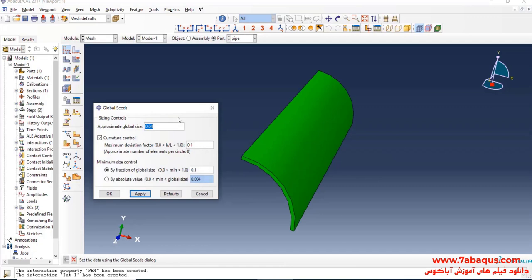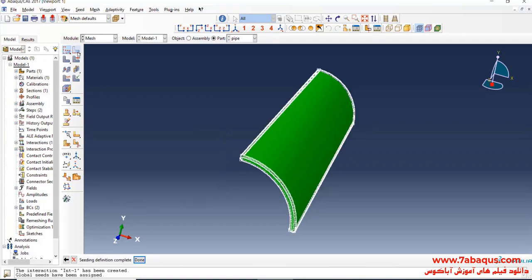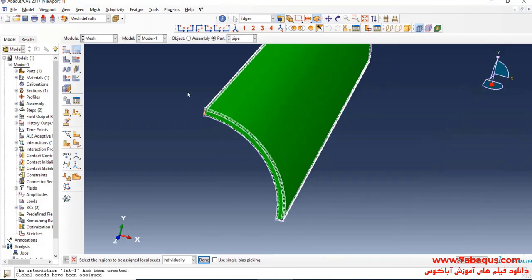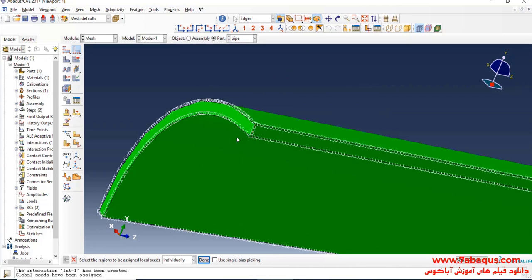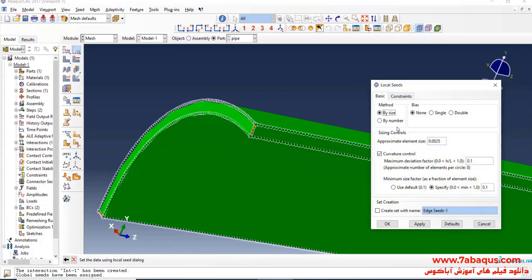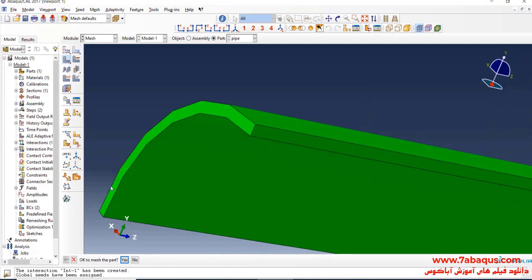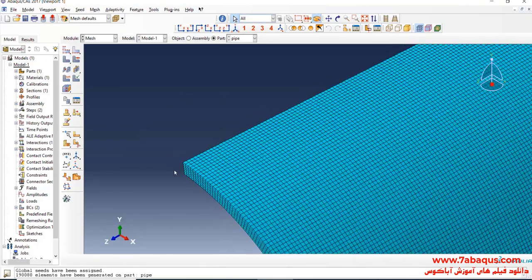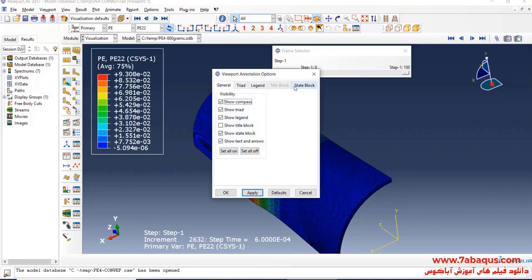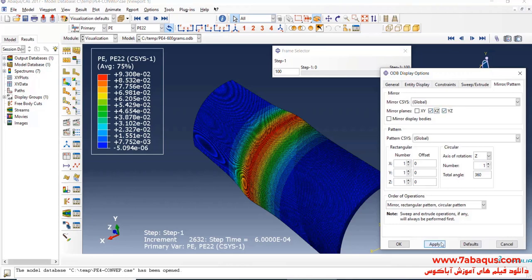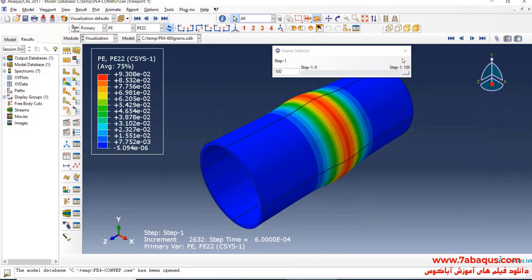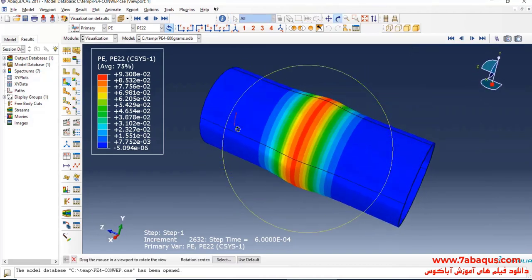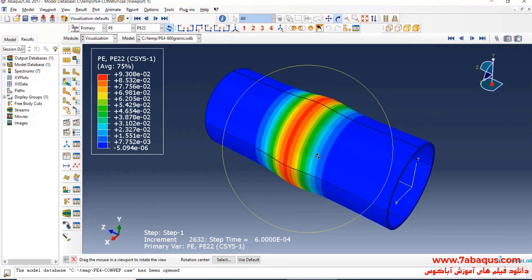I will click on "Seed Part" and enter an approximate global size equal to 0.0025 meters, then click OK. I will click on "Seed Edge" and select the thickness of the pipe. I will consider six elements for the thickness. Finally, I will click on "Mesh Part" and confirm with yes.